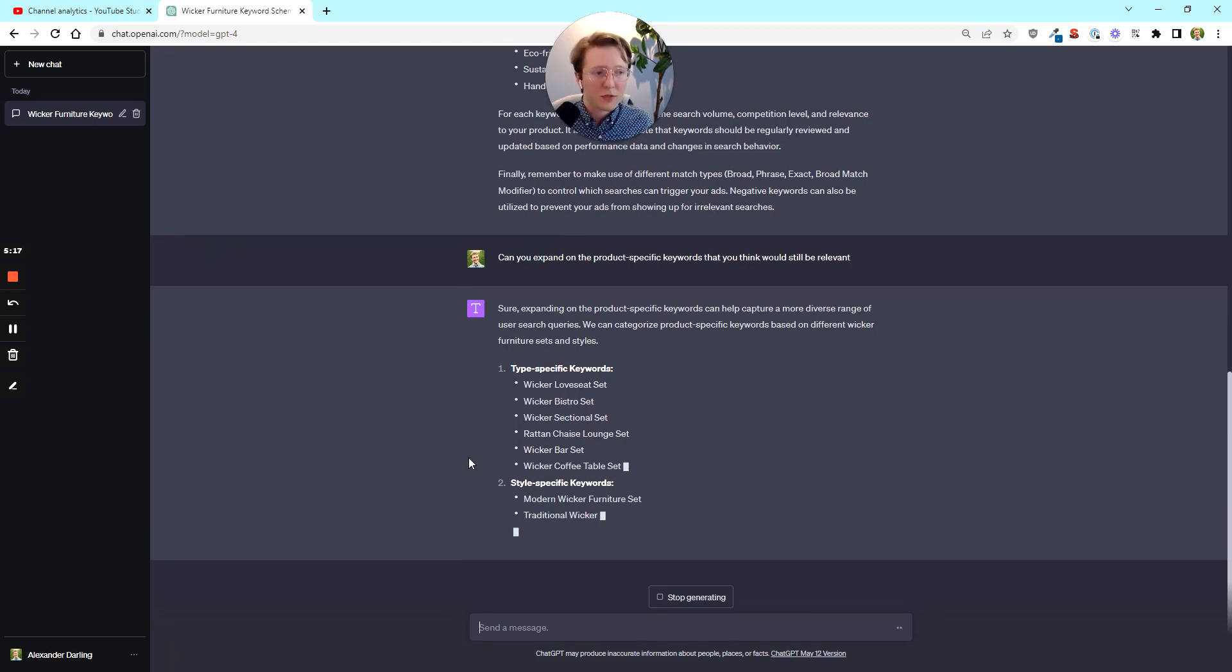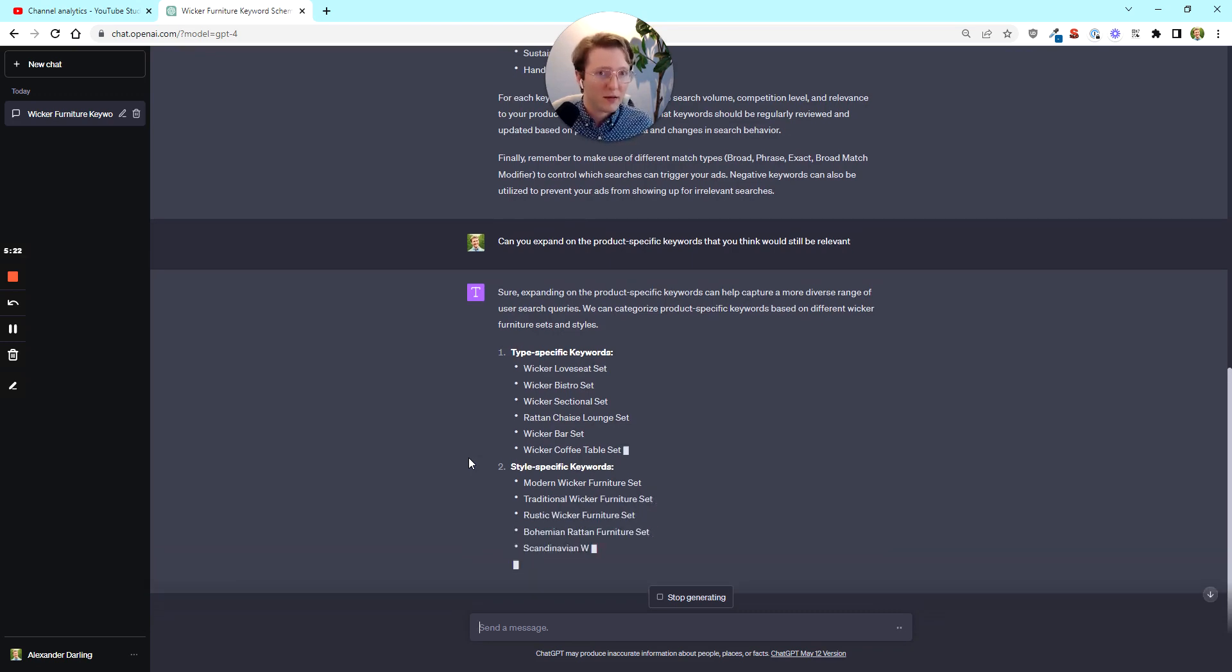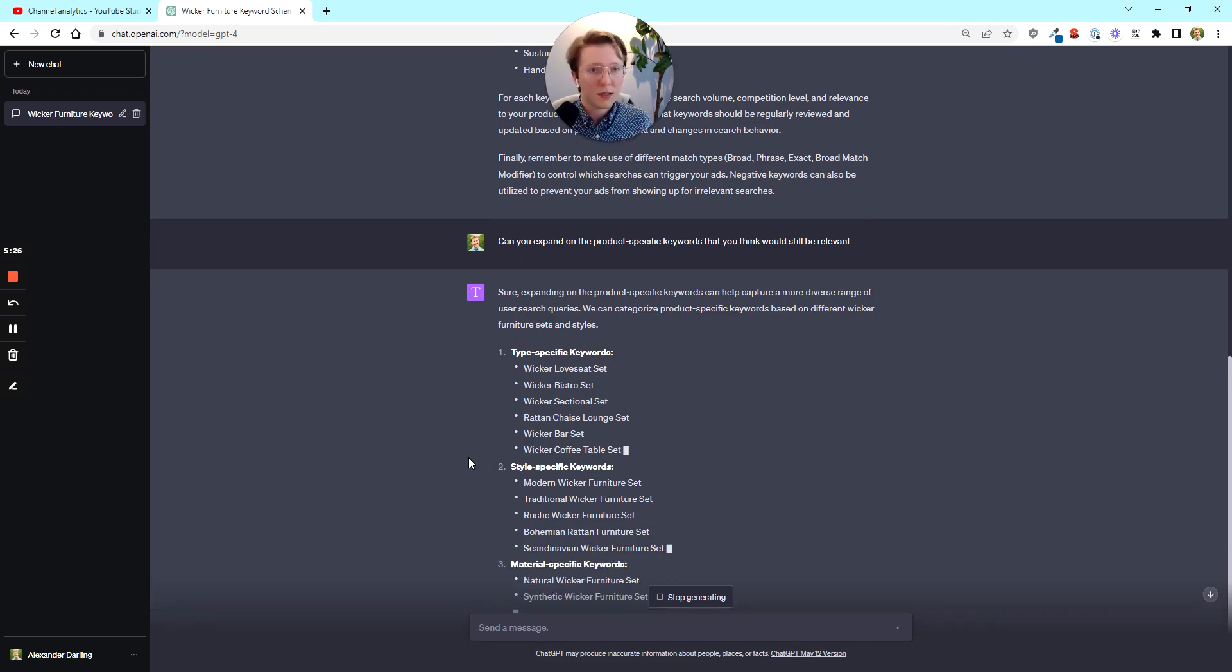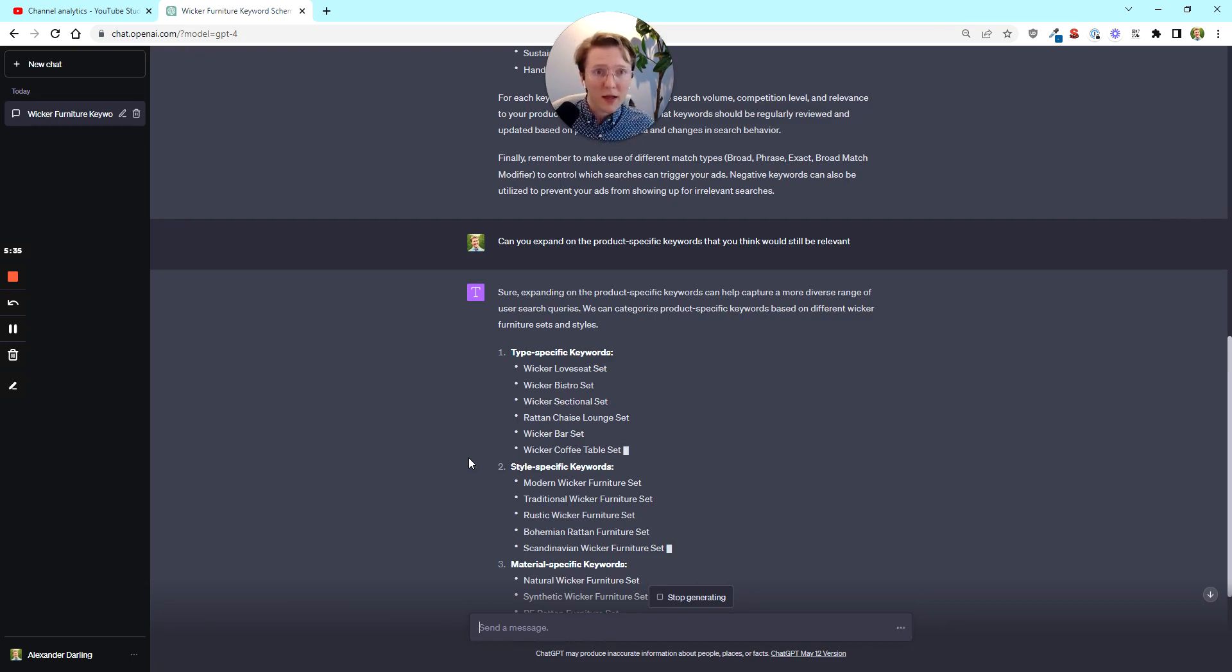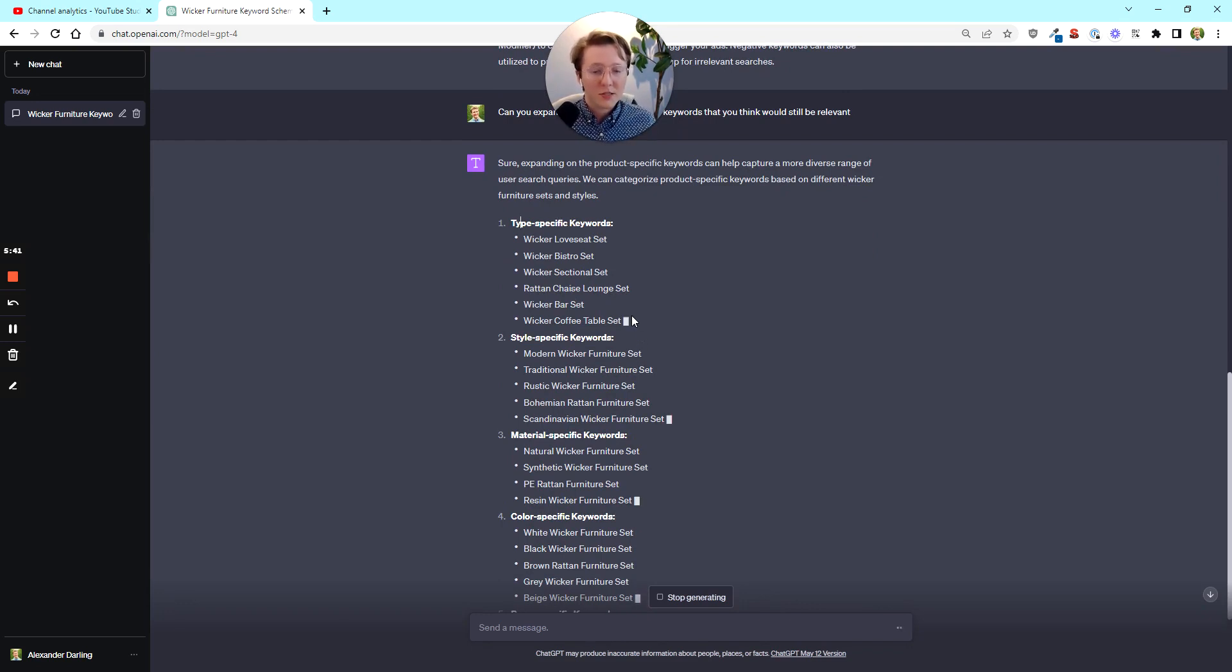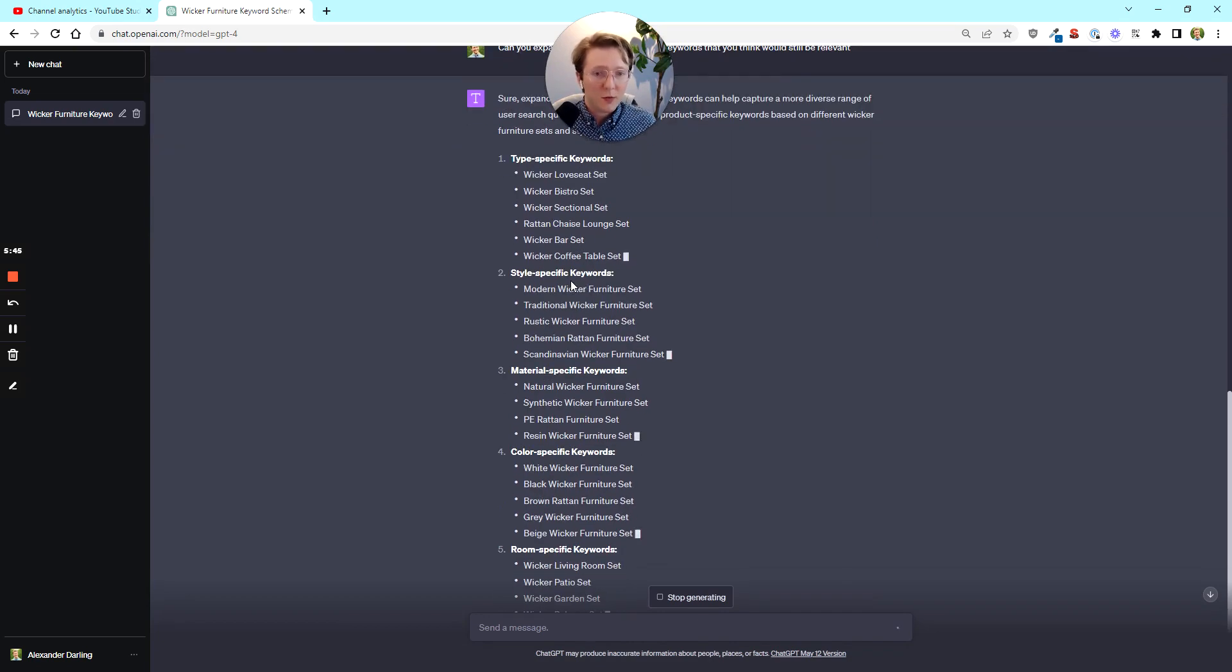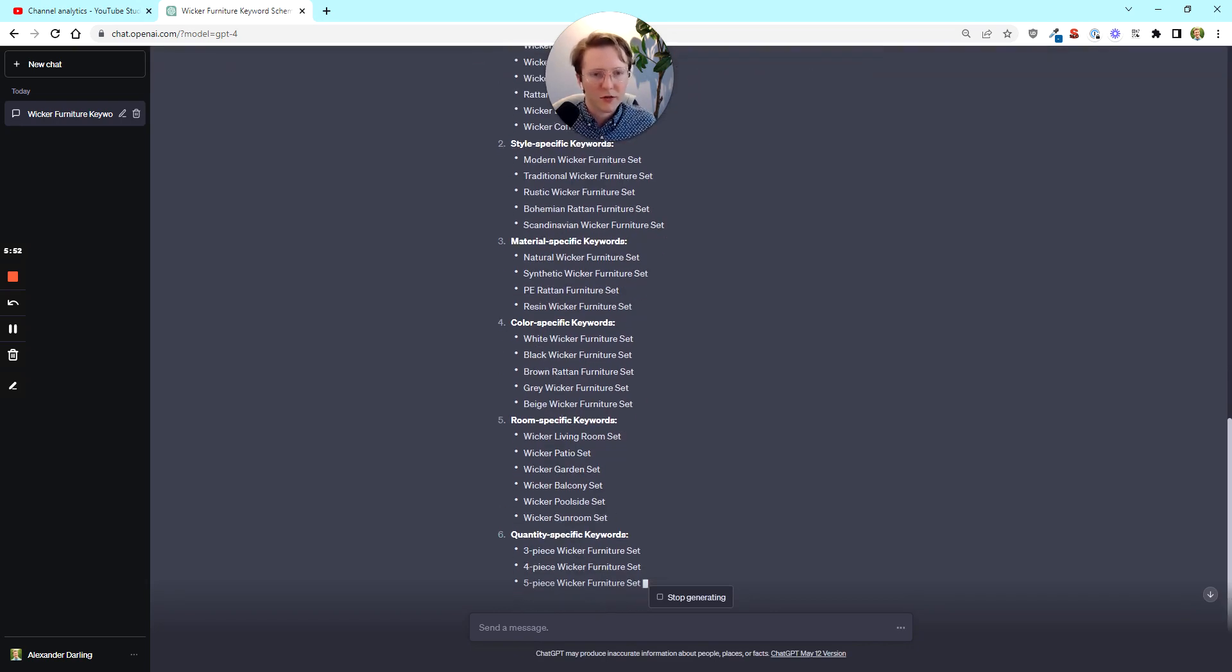And so we'll just have it expand and then it'll give you a really excellent list of those product specific keywords. And maybe there's multiple different types of SKUs that we have, a rattan chaise lounge set, a wicker bar set. These could be SKUs that are really the same product, but people are describing them in different ways. And when you're selling a given item, you need to be able to capture all the different types of demand that someone could have for your product.